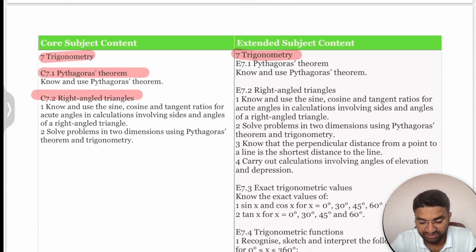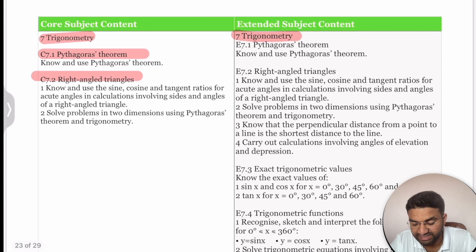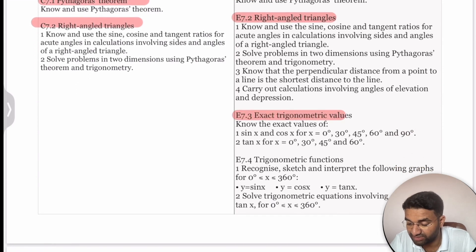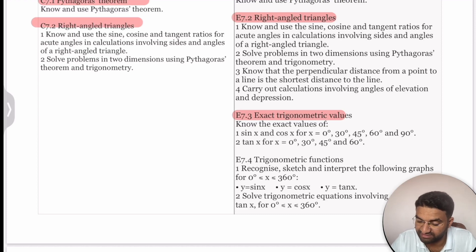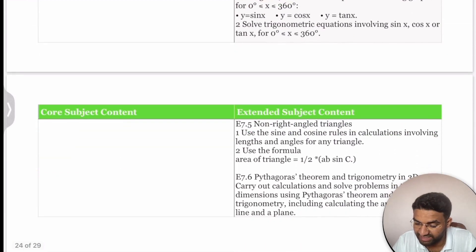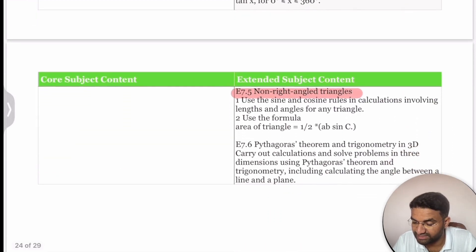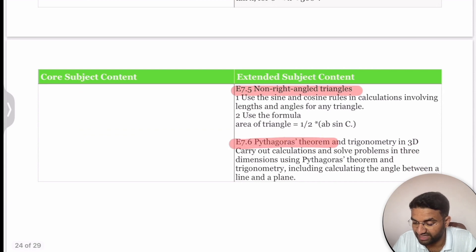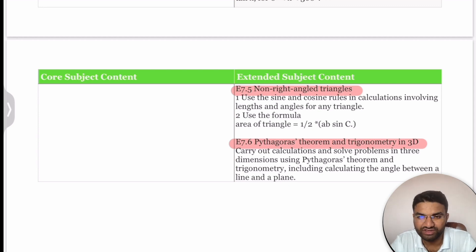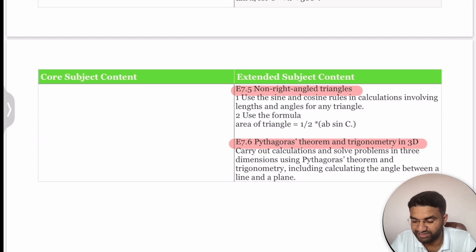For Trigonometry, Core students cover just two topics: the Pythagorean theorem and right-angle related concepts. Extended students additionally cover exact trigonometric values of sin x and cos x, trigonometric functions, non-right-angle triangle concepts, and Pythagoras' theorem in 3D. The 3D trigonometry part is very important as exam questions frequently focus on it.